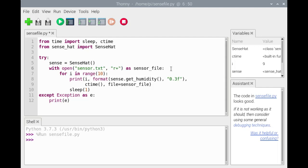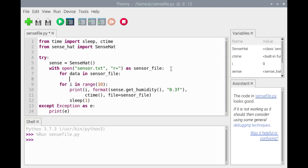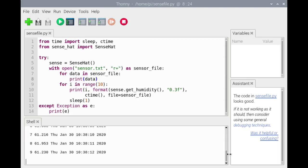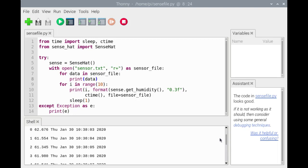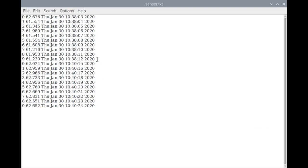We'll add a for statement to iterate over the file object. Each iteration of the for loop, a line of the sensor.txt file will be printed out. We'll save the script and run it. The 10 humidity measurements are read in from sensor.txt and printed out to the shell. 10 more humidity measurements will be written to the file without overwriting the first 10 measurements. These are the contents of sensor.txt after the modified script has been run.